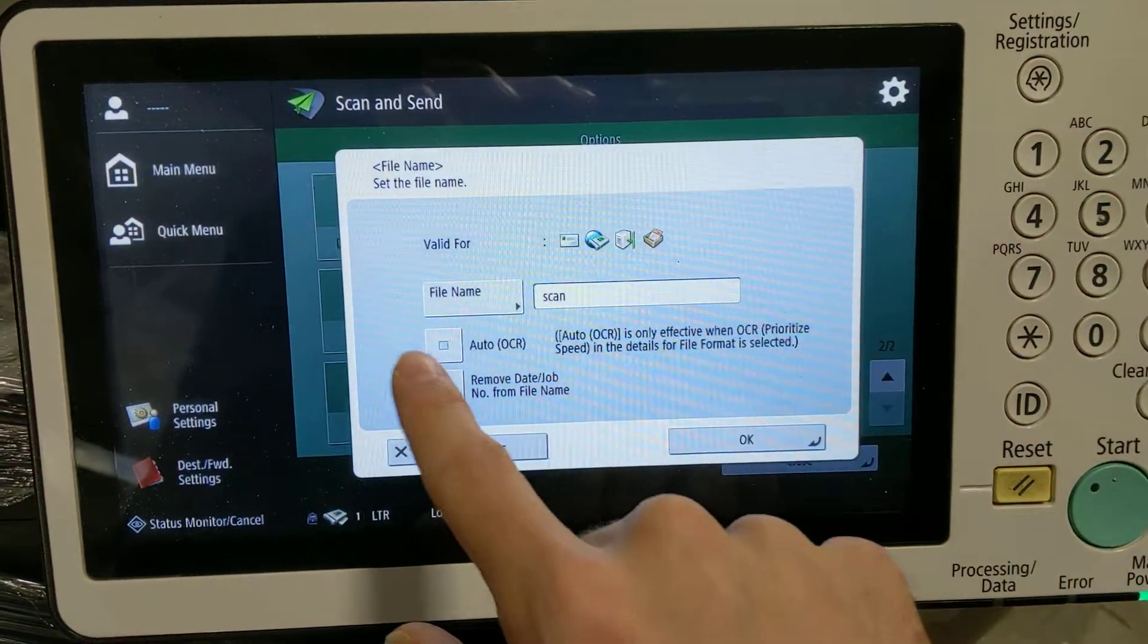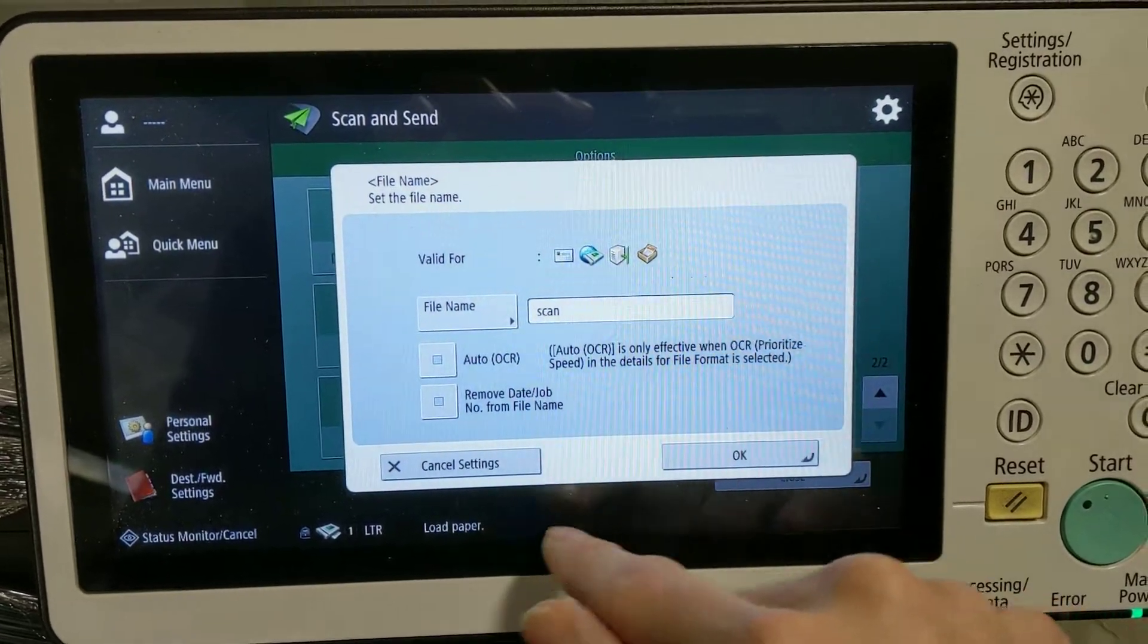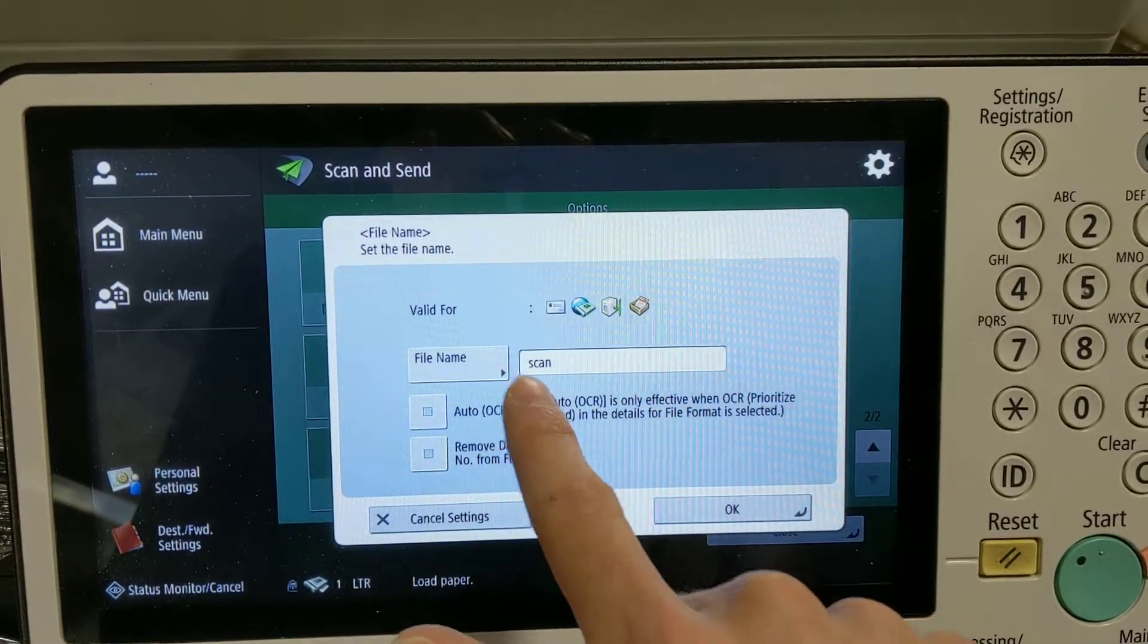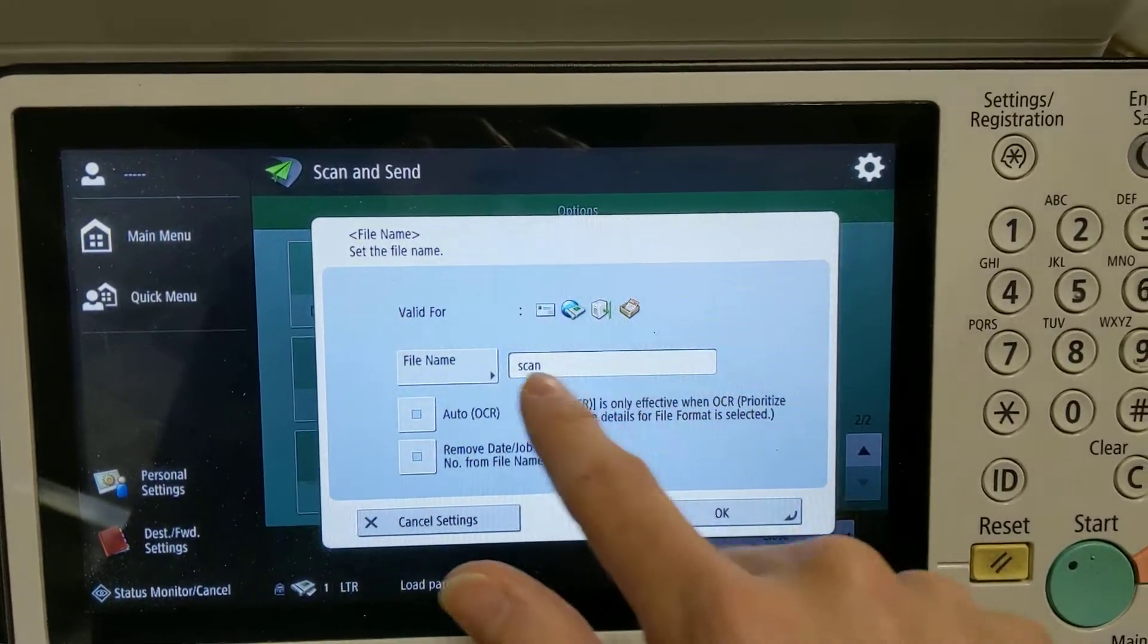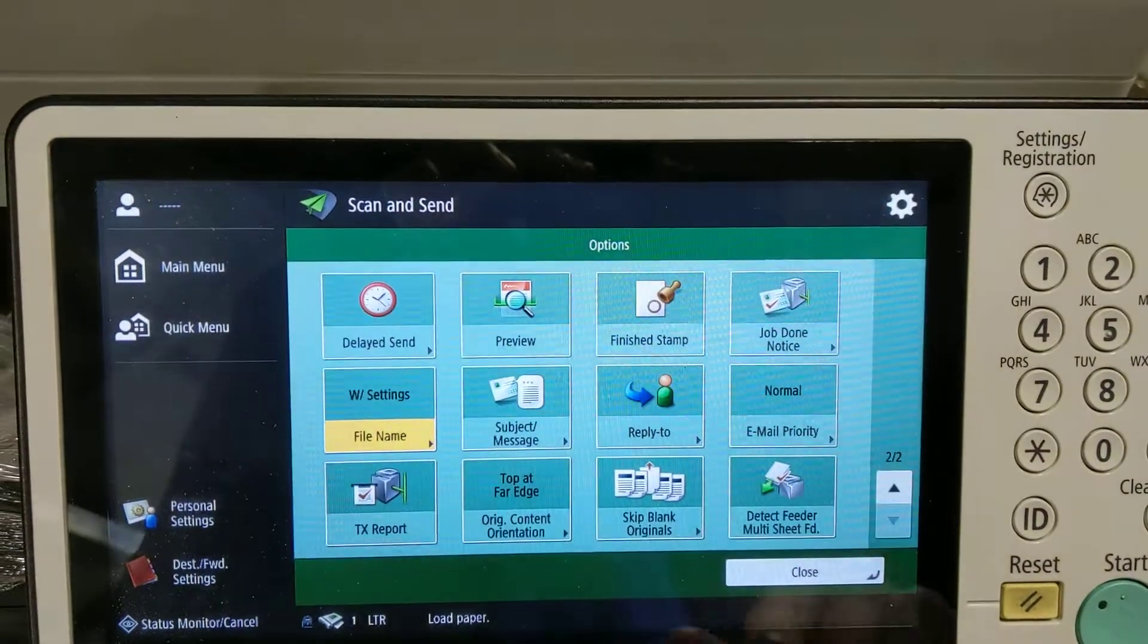Click OK, and you can Auto OCR. What will happen here is it will automatically add the date and time after this name.